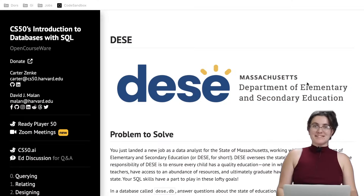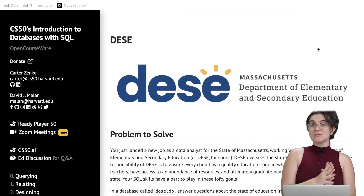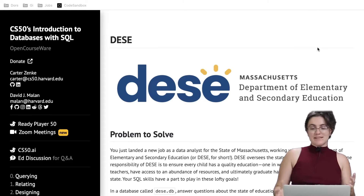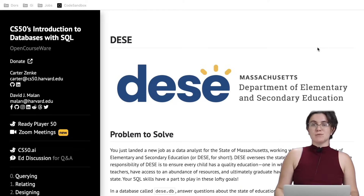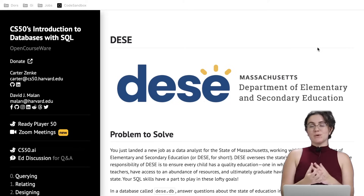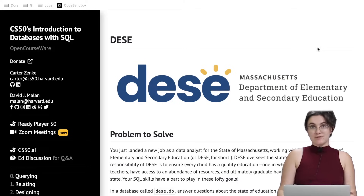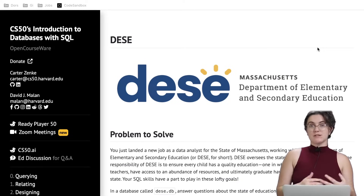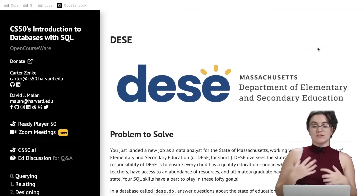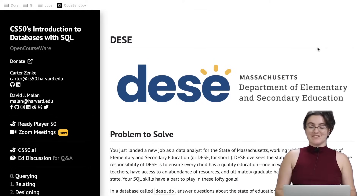Hi everyone, my name is Giovanna Proenz and today we're going to talk about this Department of Elementary and Secondary Education exercise of CS50 Introduction to Database with SQL. This exercise is about week one where we learn how to join tables, how to get one subquery into another. We're going to solve 13 tasks using the commands we learned on week zero and this week.